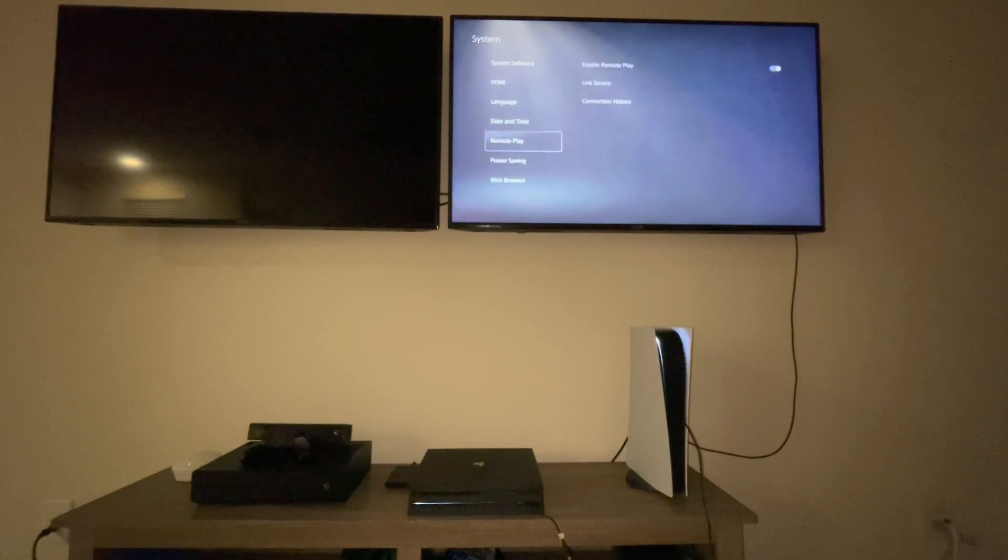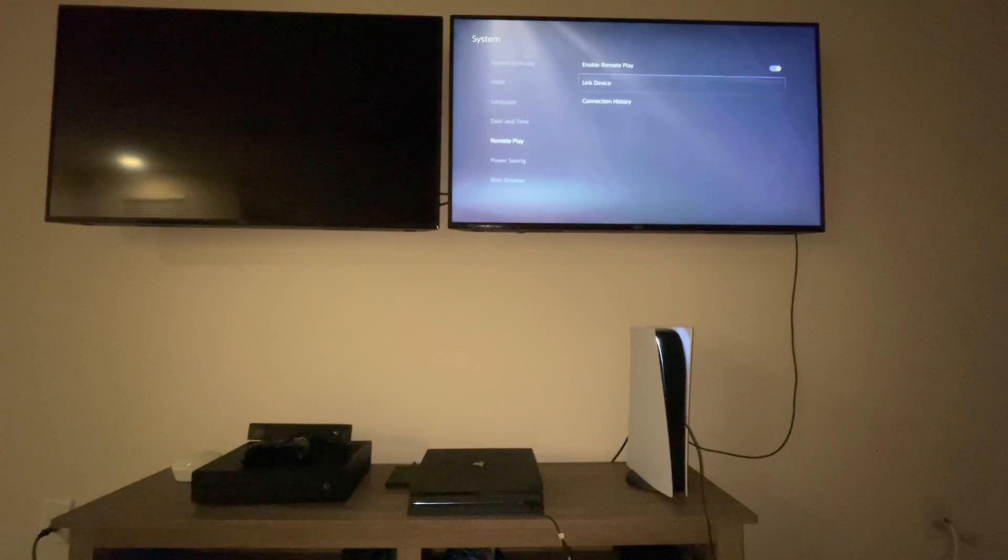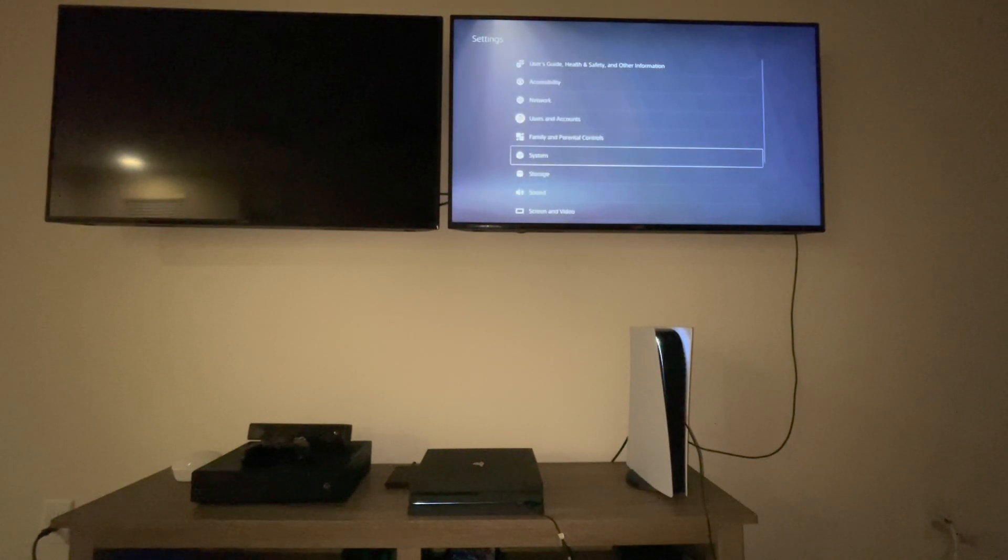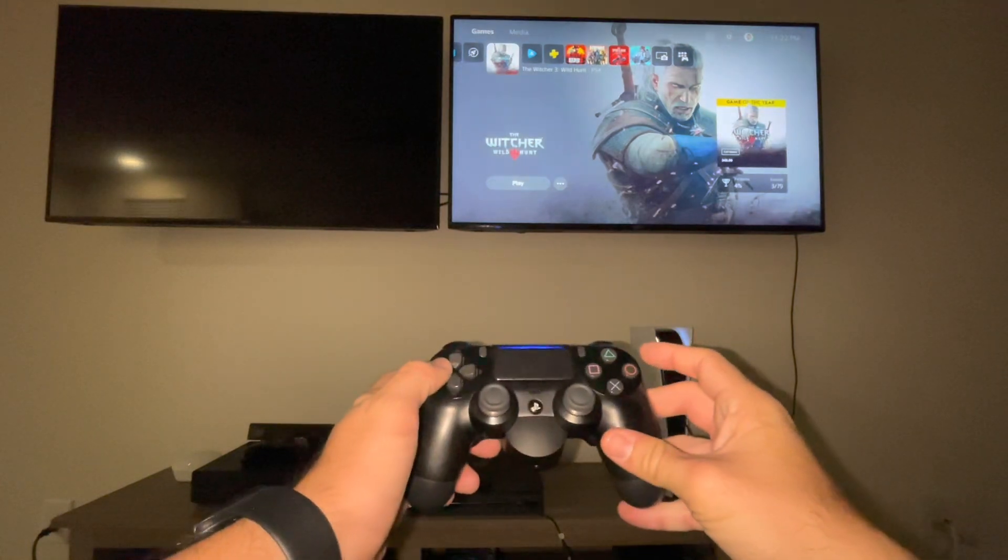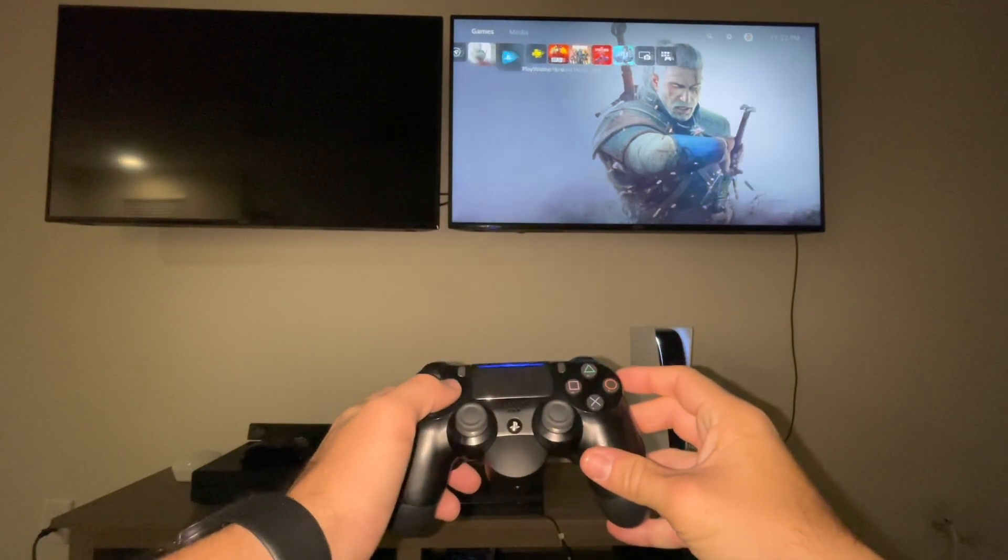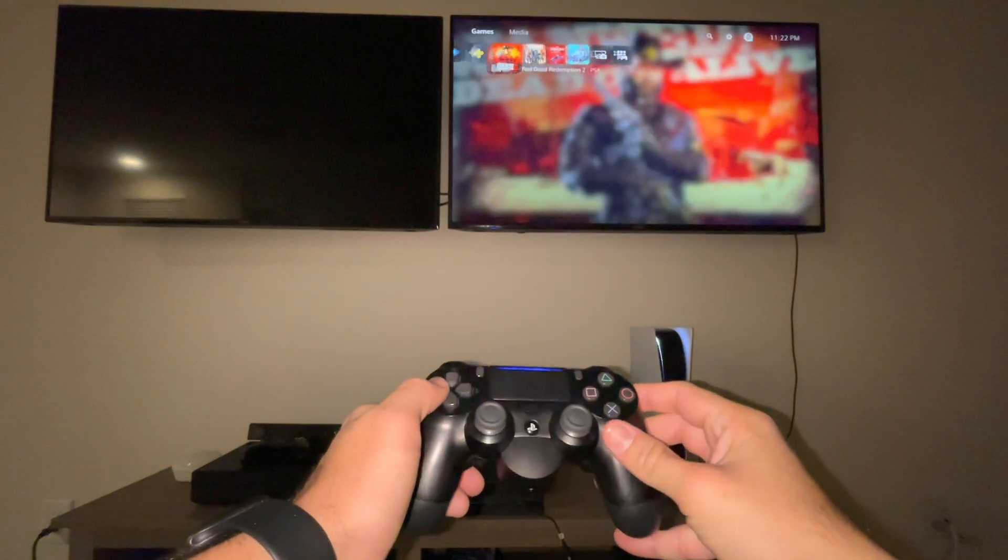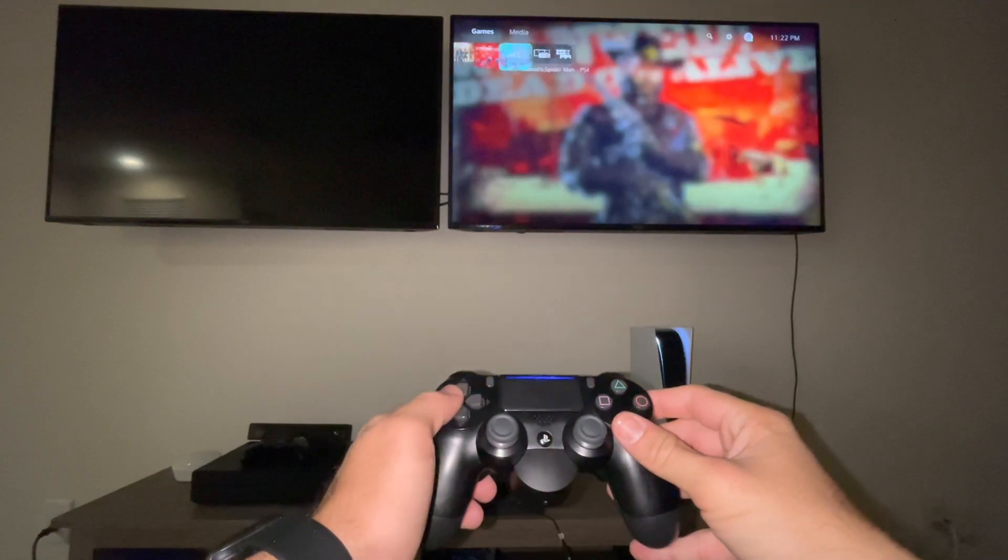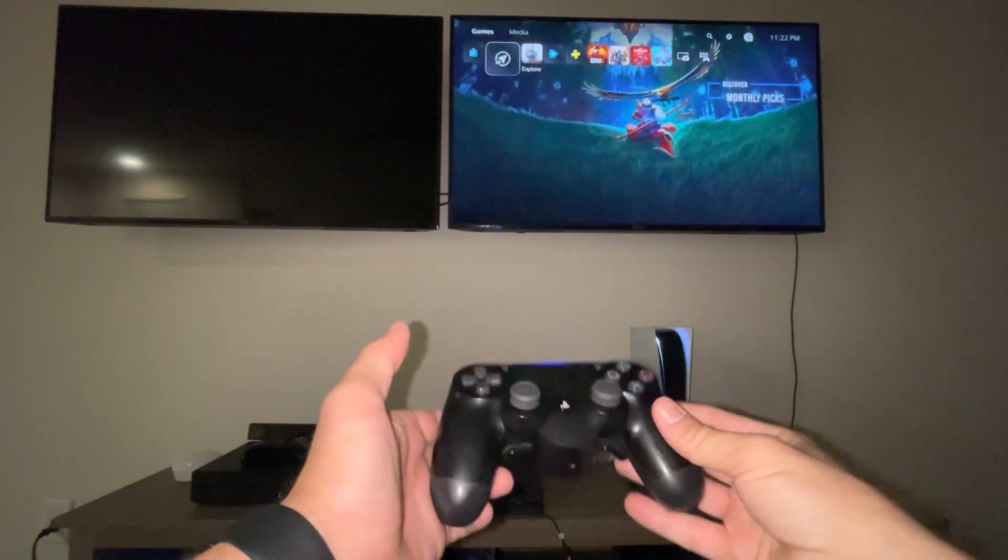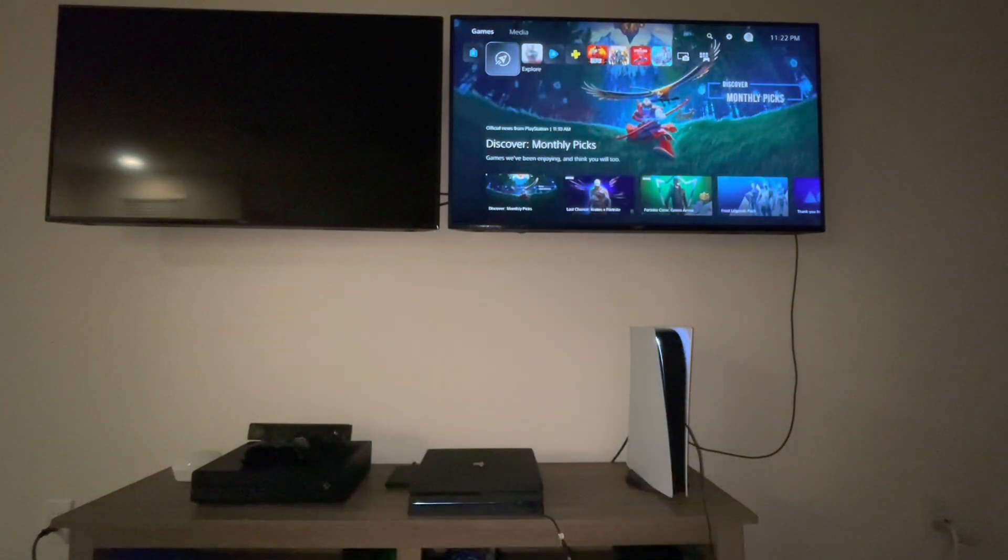And here you can enable it and set up, and you can see devices, connection history, and so on. But it's fairly easy setup and the connectivity is fairly smooth with no issues there.